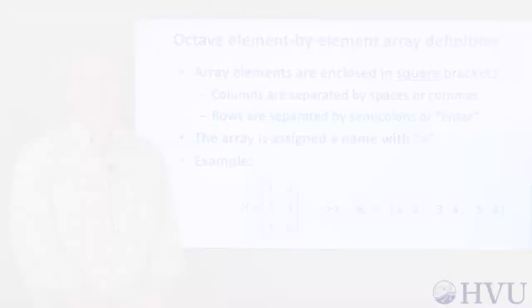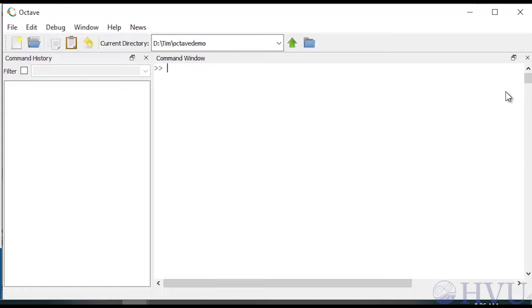Now let's see array creation in action. First I'll define a two-dimensional matrix named A. So A equals an open square bracket, 1 space 2 space 3, a semicolon to move to the next row, 0 comma 2 comma 5, space 6, a semicolon to move to the final row, 7 comma 8 comma 9, close square brackets. Notice that you can use either spaces or commas to separate columns.